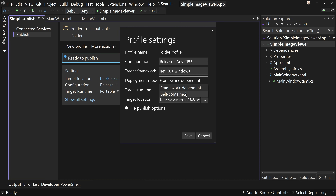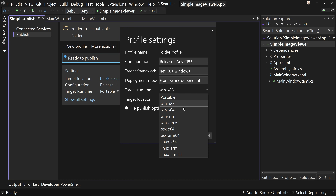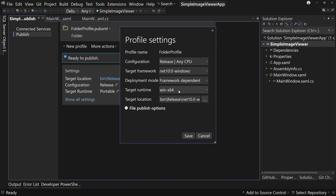If you choose self-contained, it's going to contain all of .NET, which will take the file size from around 200 kilobytes to somewhere around 140 megabytes. That isn't a huge deal when we have tons of hard drive space, but it's not something I need to do. For target runtime, I target win-x64. You can target other things, although I can't target anything that's not Windows because I'm using WPF, so I can only really target Windows platforms.